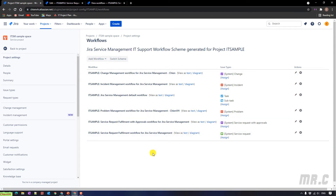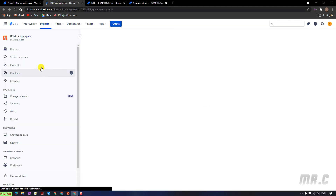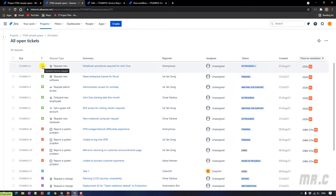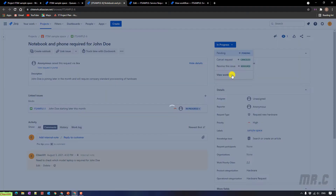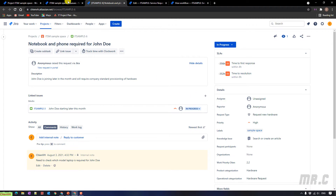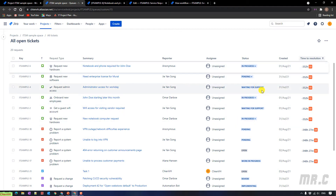Before we do the update, let me open the ticket in the project. Open here, then go to the queue and we have the list of open tickets. The issue type is service request — let me open this one. Click on this one and click on 'view workflow'. This is the current workflow we are using. Back to the list of open tickets, you can see we have the 'waiting for support' status here.